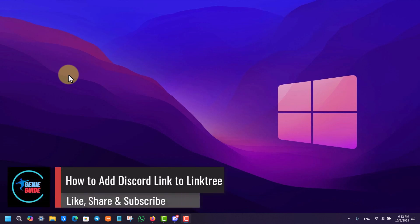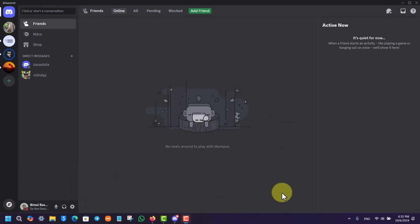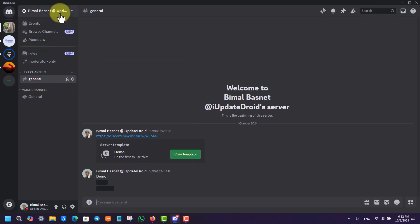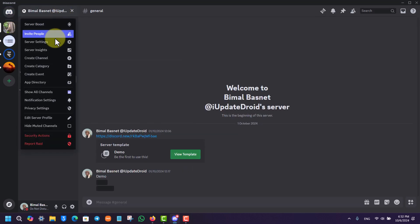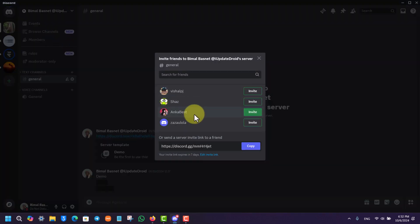How to add a Discord link to Linktree. Now it depends upon what kind of link you want to add, whether it is a server link that you're inviting. You can also just go to your server that you own, click on the server, and just click on invite people right here.